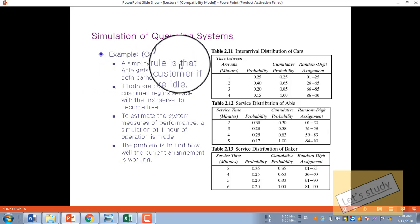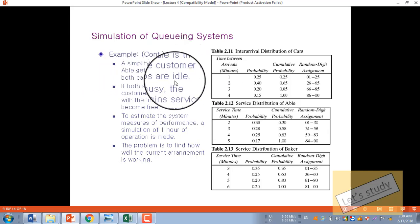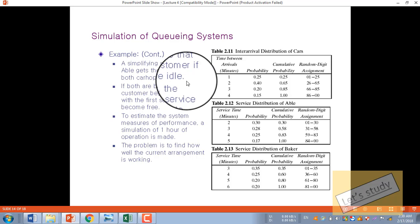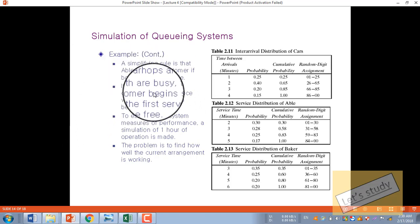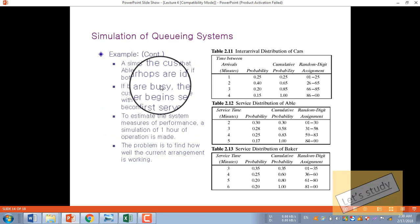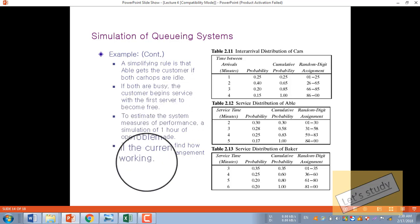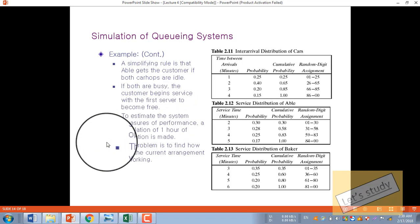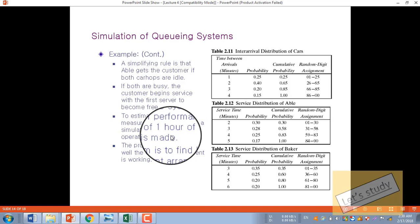The rule is that Abel gets the customer if both car-hops are idle. The system is efficient. To estimate the system's measure of performance, a simulation of one hour of operation is made.